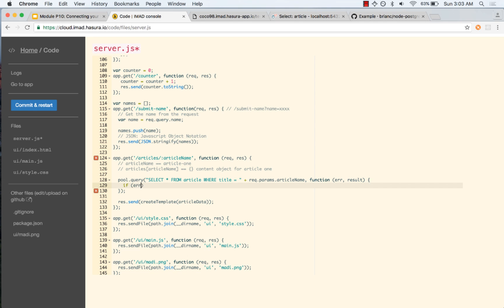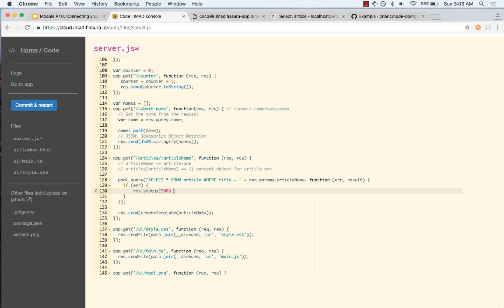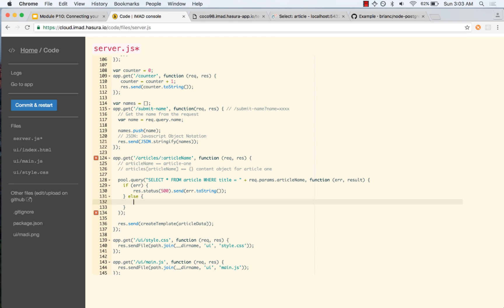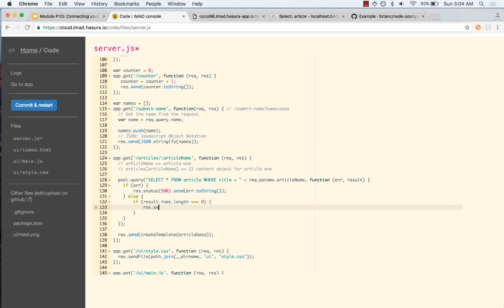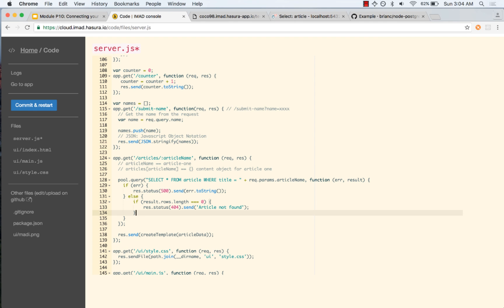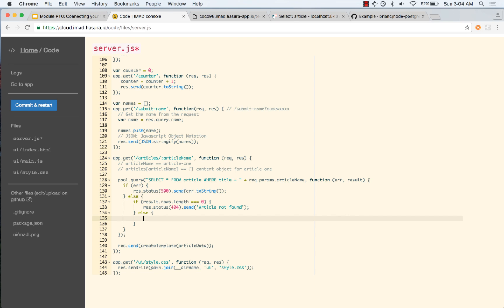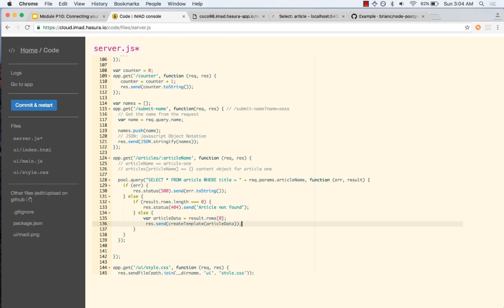Again, if there is an error we handle the error. We will display the error, and in case there is no error it is still possible that when we try to fetch this there is no matching title. So if result.rows.length is equal to 0, we send a 404 — article not found. But in case we do have something, then article data is equal to result.rows[0], which is the first element, and now that we have the article data we can template it.